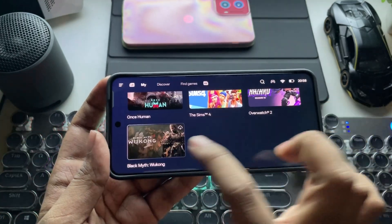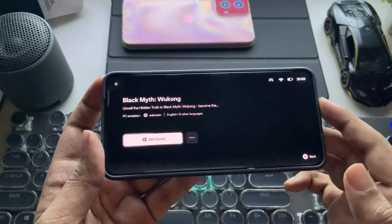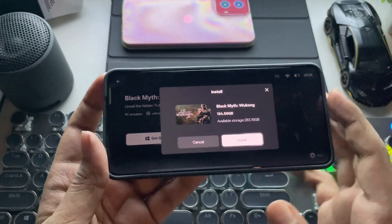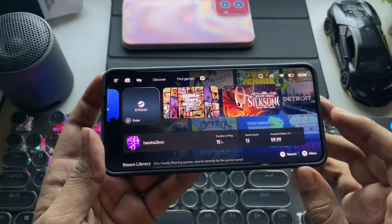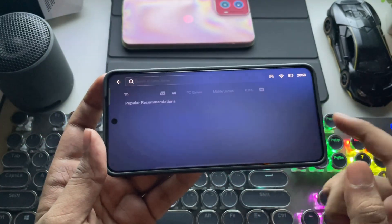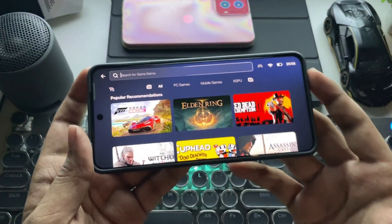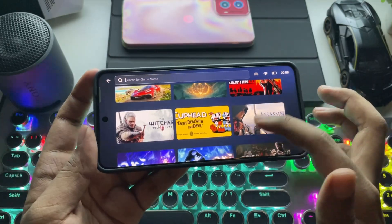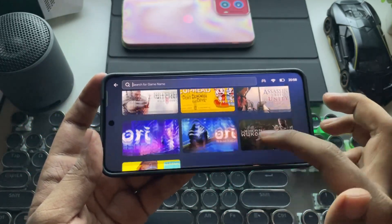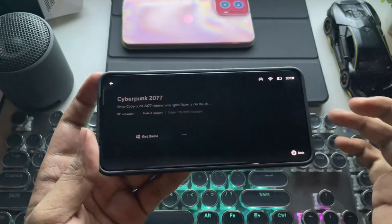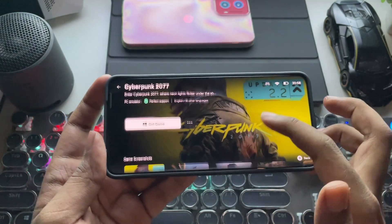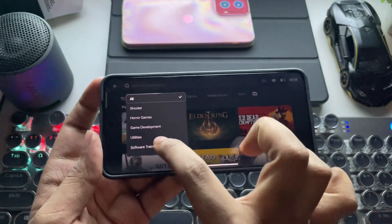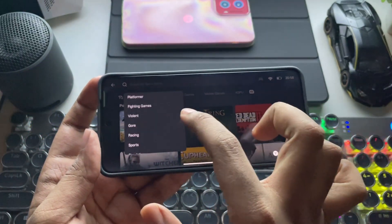You can also play your purchased games just by installing them onto this device via Steam. At the bottom, we have a search option to find Steam games. It will show some popular recommendations like Forza Horizon 5, RDR2, Cyberpunk, or whatever. You can find and play them by filtering through categories.